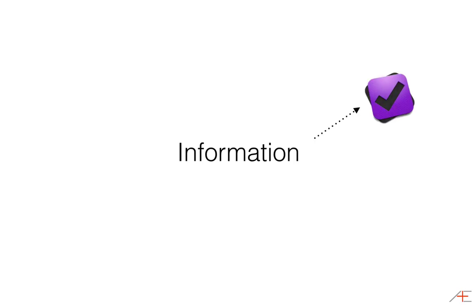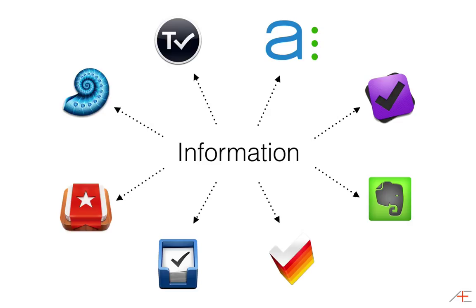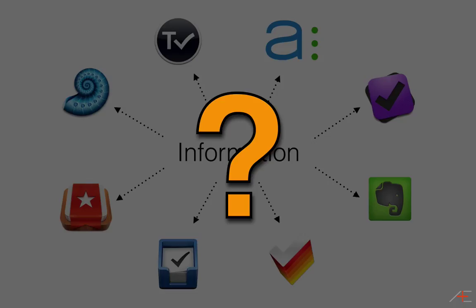What I discovered though is that while the actual process of taking my information and putting it into OmniFocus or Evernote or other appropriate application doesn't take more than a few seconds, making the initial decisions about where things should go required significantly more effort. When the phone is ringing and clients are clamoring for your attention, it's easy to just not do anything with that information if you can't make the split-second decision about where it should go.